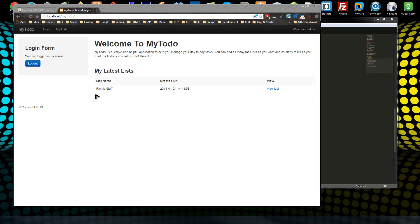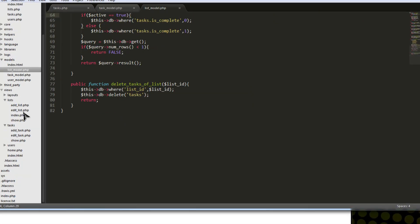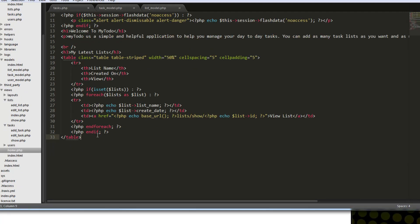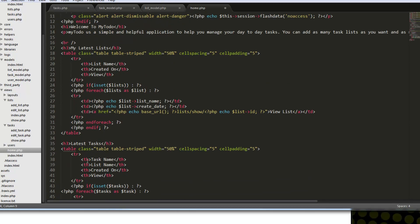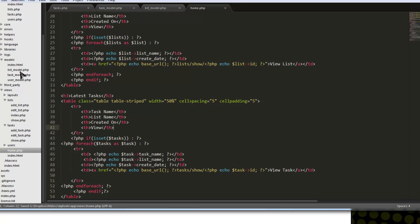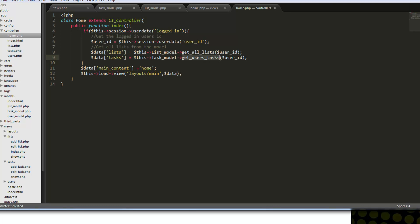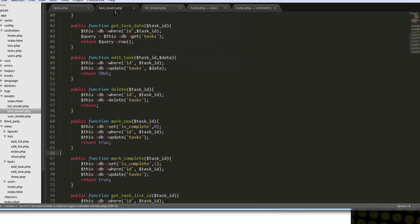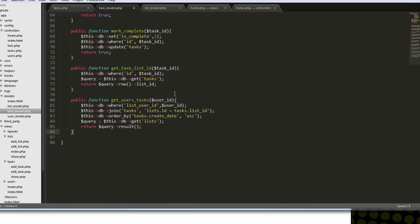So the last thing I want to do is just add our latest tasks onto the home page. So if we go to our home, we want to go to our home view. And under this table, I'm going to paste that in, which is basically the same kind of thing, except it's our tasks and not our list. And I'm not sure if we set this in our controller yet. So let's check the home controller. And we got the list. So let's uncomment this, which is going to give us our tasks. In the task model, we want to see, we want to create this get users task method. So let's copy that. And task model, and we're just going to paste this in.